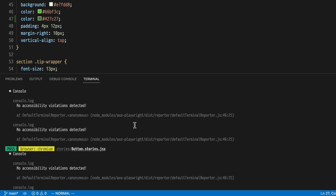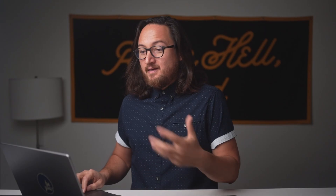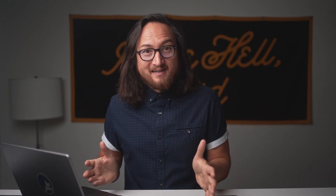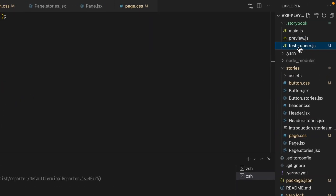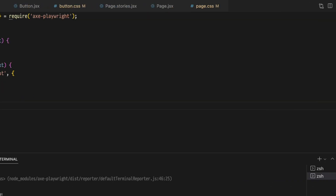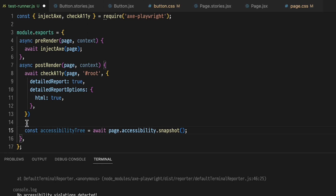It just changes the color slightly to something more accessible, and now all of our tests pass. Now that we've fixed our accessibility violations, we want to add some tests to make sure that these components don't regress over time. We'll do this by creating tests automatically. Open the Storybook testrunner.js file again and add one line of configuration to the post render hook.